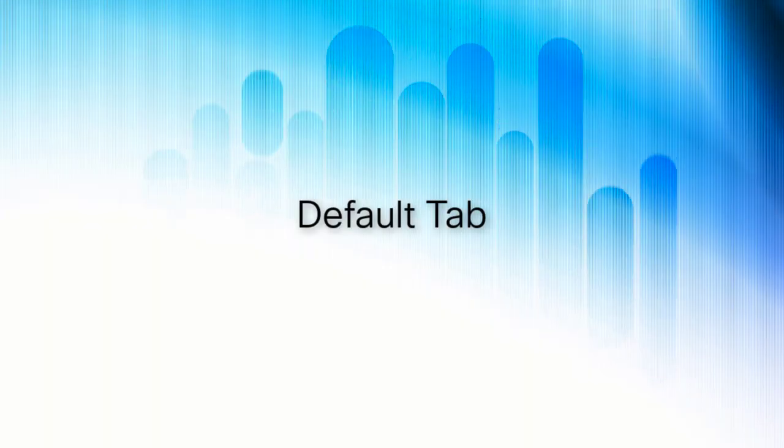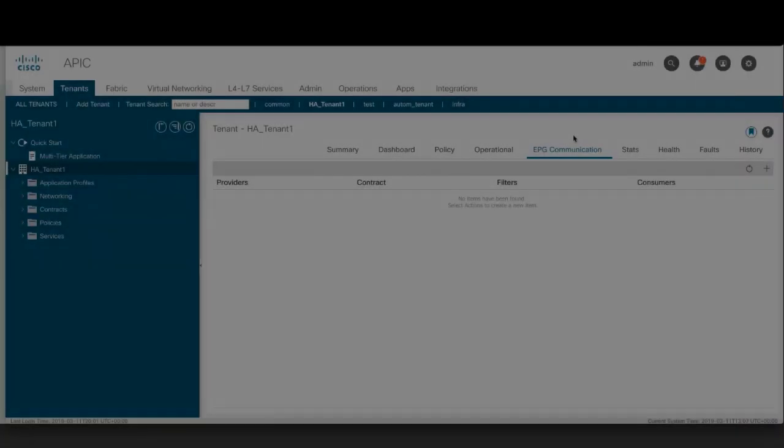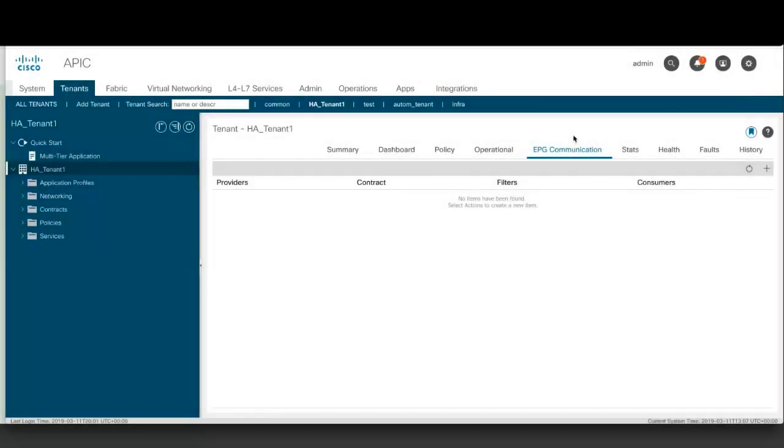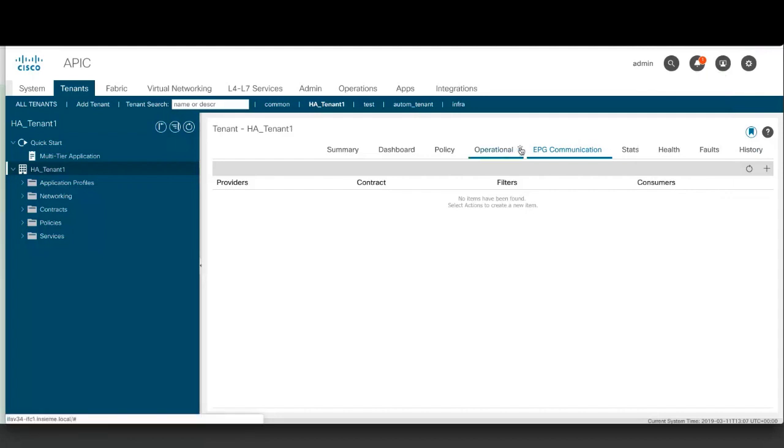Default Tab. You can make a tab be the favorite on that page. Whenever you navigate to that page, that tab will be the default tab that's displayed. This feature is enabled only for the tabs in the work pane. Click the star to the right of the tab name to make it the default tab. Click the star again to make the tab no longer the default.